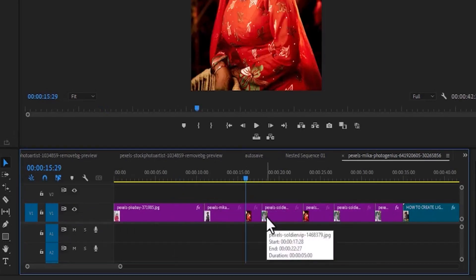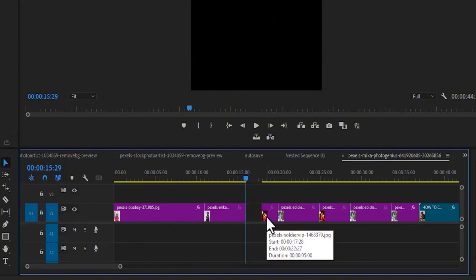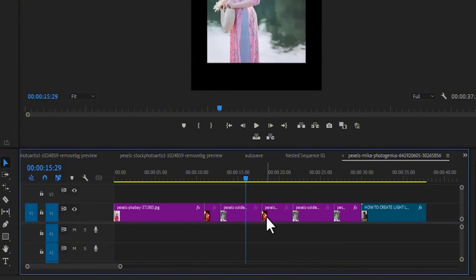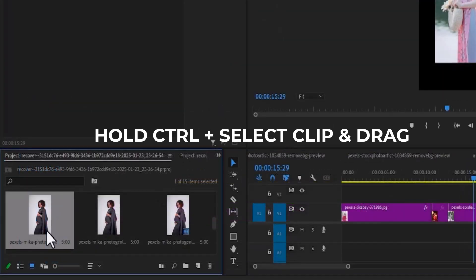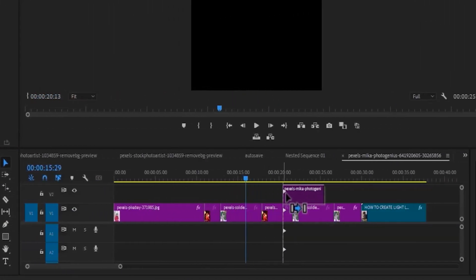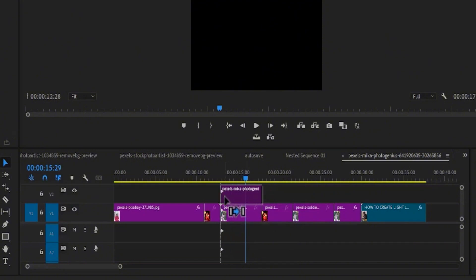I'm going to hit Ctrl+Z to undo that. A better way to insert clips in between other clips in Premiere Pro is to hold down Ctrl, select the clip you want to insert, and drag it to your timeline — you'll notice this line appear over here.